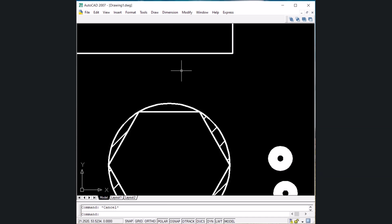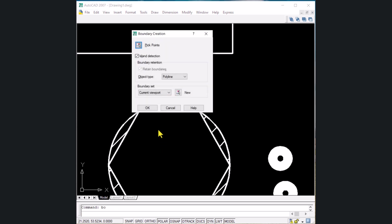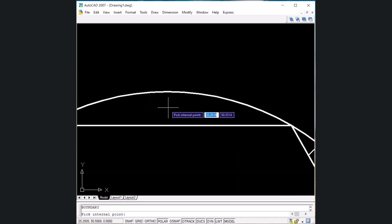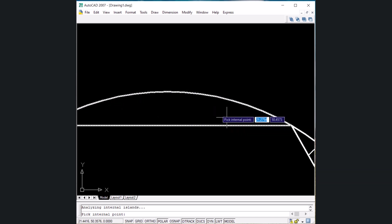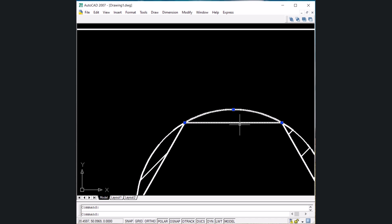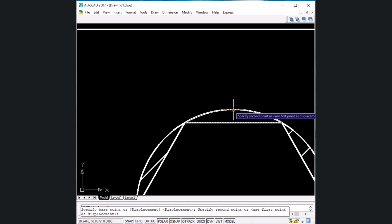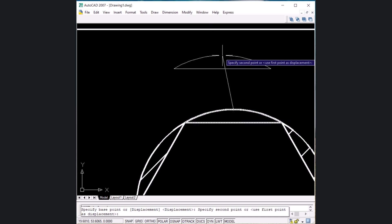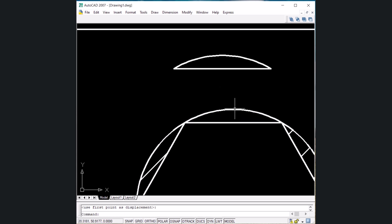The next shortcut key is for the boundary command — type BO and Enter. Click the pick point and click inside the desired area to select it as a boundary. Press Enter to exit. The command confirms that a boundary polyline has been created. You can then move that boundary using M Enter, set a base point, and move it — the original object underneath remains unaffected. This is the function of the boundary command.